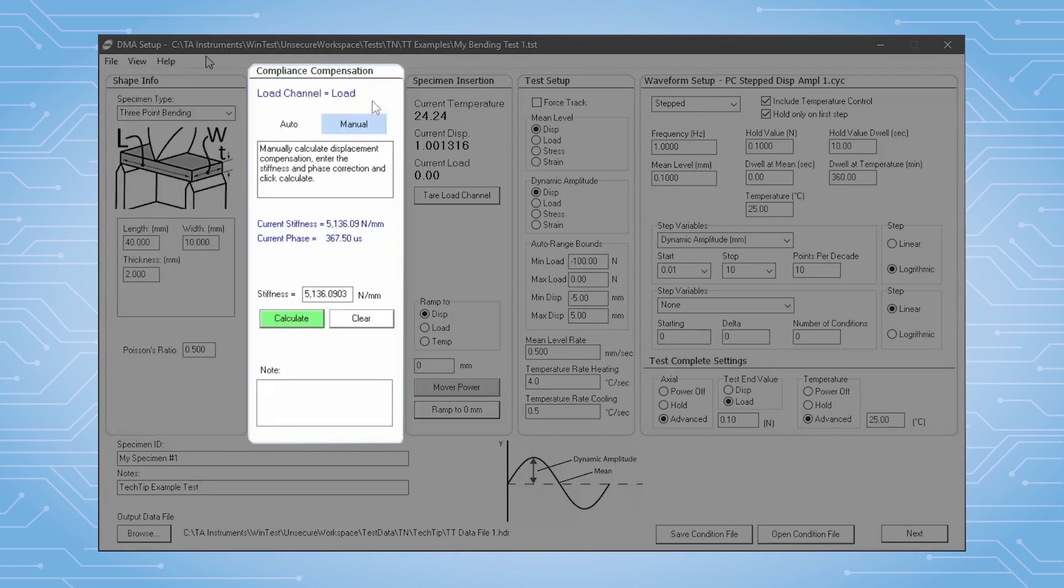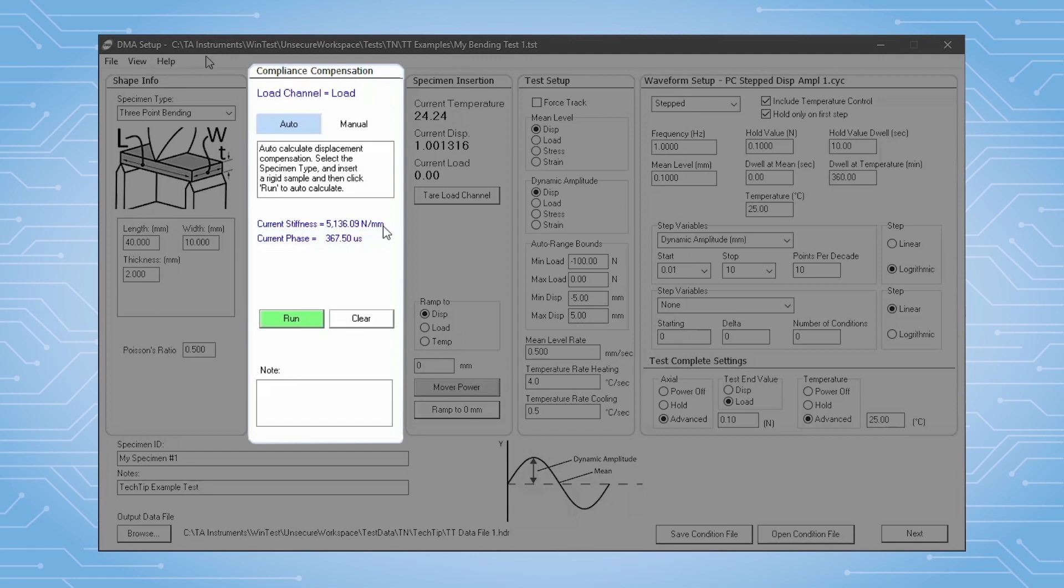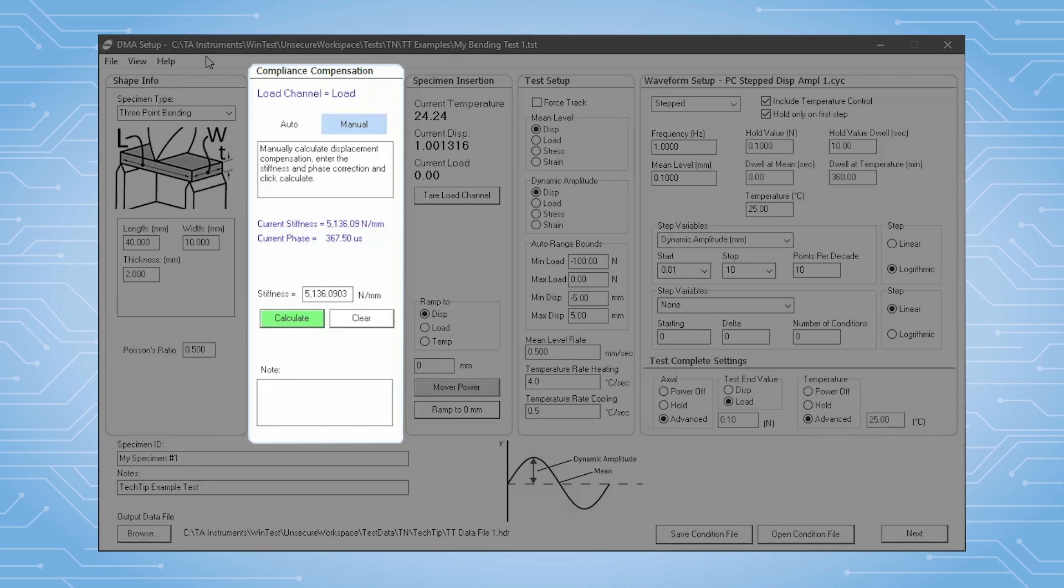Compliance correction is important for accurate testing of relatively stiff samples. This section allows users to automatically obtain the stiffness of their combination of instrument, specimen clamps, and force sensor.